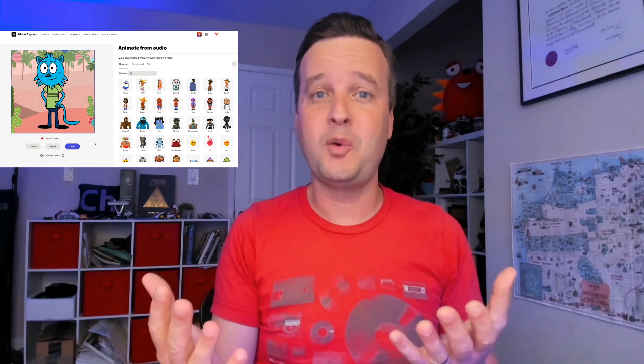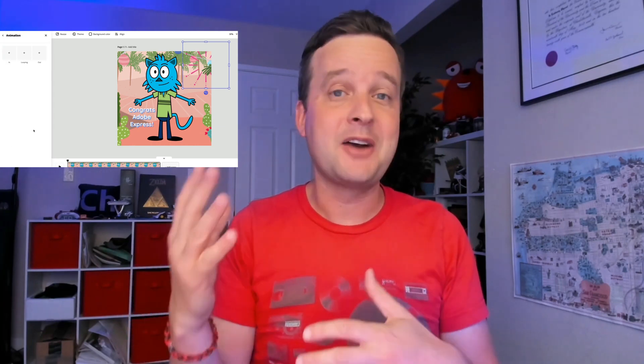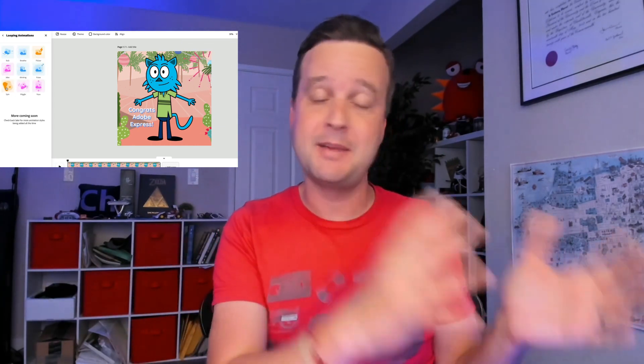Animate from Audio is a free tool from Adobe Express that allows anyone to just go to a website, record their voice, and have a character animation automatically generated for them. Recently we've made some changes and new updates that allow you to do even more with your characters. Now you can take your characters from Animate from Audio and bring them into a full Adobe Express project.